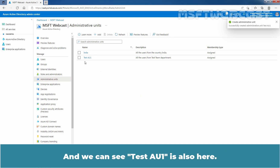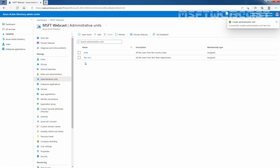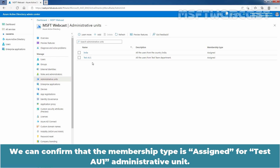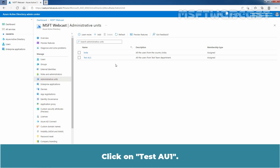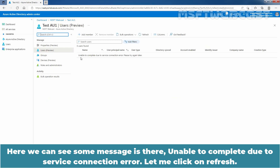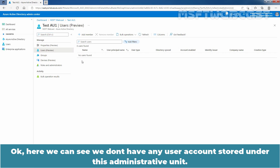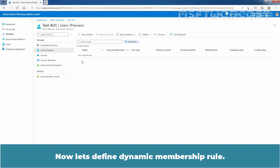We can see the confirmation message: successfully created administrative unit named TasteAU1. We can confirm that the membership type is Assigned for TasteAU1 administrative unit. Click on TasteAU1. Here we can see some messages about service connection errors. Let me click on Refresh. We can see we don't have any user accounts stored under this administrative unit. Now let's define the Dynamic Membership Rule.